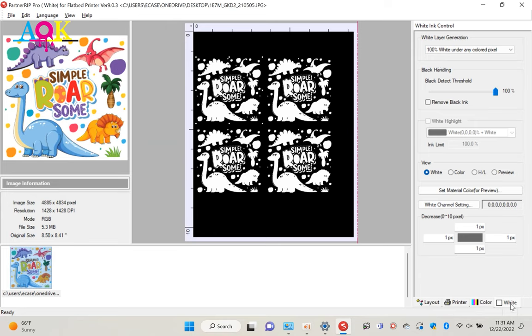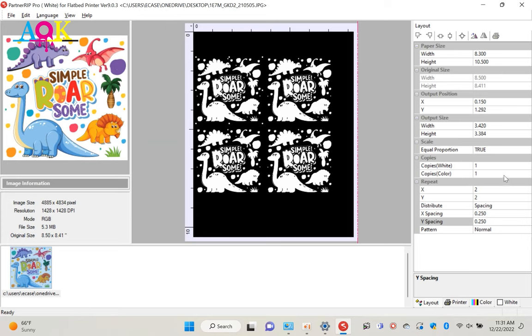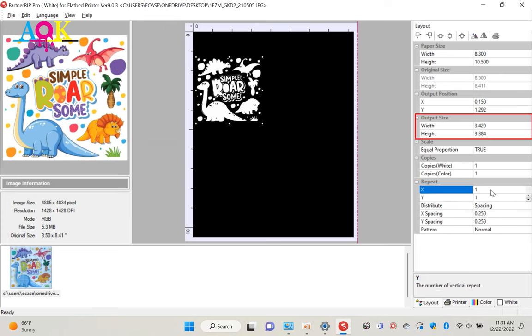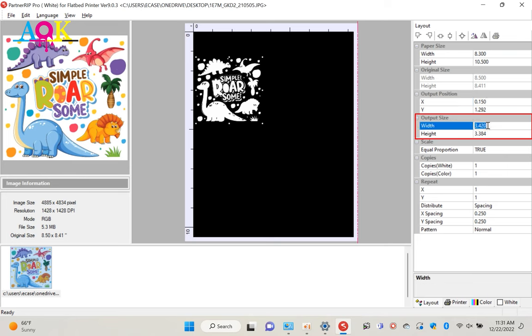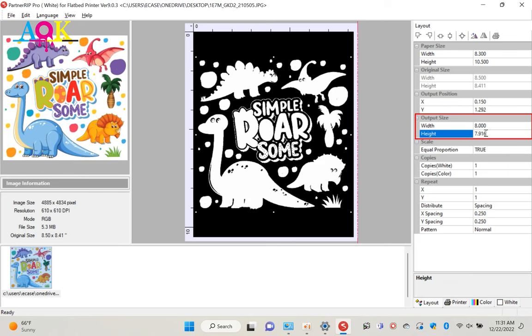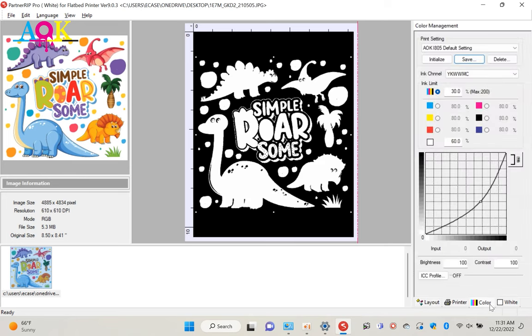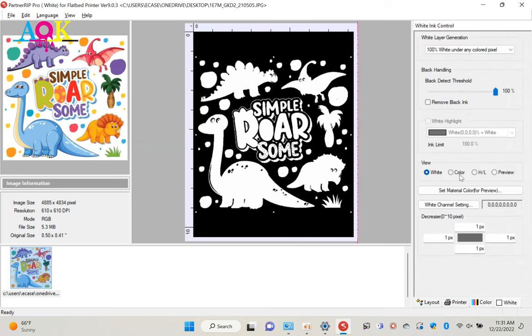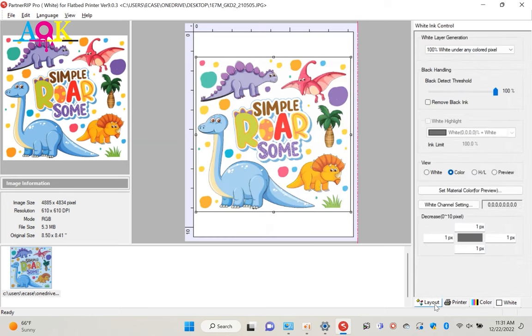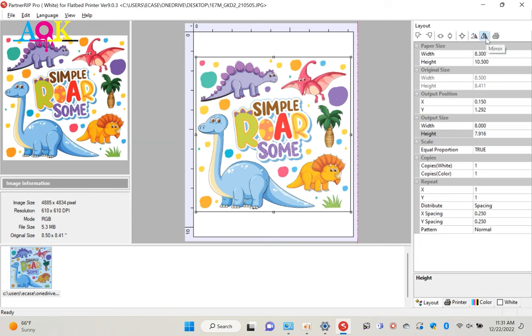In this case, I just want to print one big design on the film. So I change the output width to 8 inches. Click color to change preview to color. Never forget click mirror button. Or you will get a mirrored picture on the t-shirt.